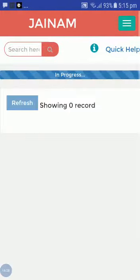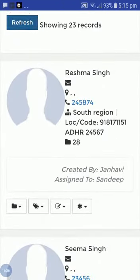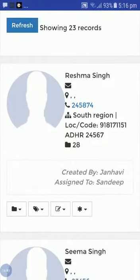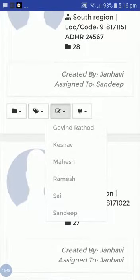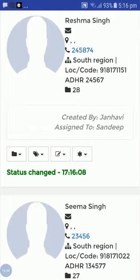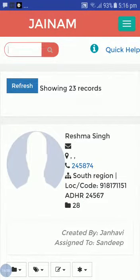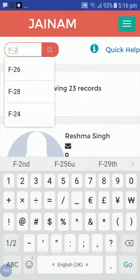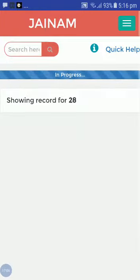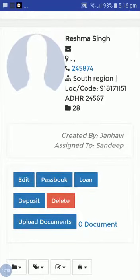From the customer menu I will go to the list and refresh — here you can see 23 records. I will select Reshma Singh and assign her to Sandeep, who is my staff. Now I will search this customer from the search bar using ID-28, and here you can see Reshma Singh has been assigned to Sandeep.